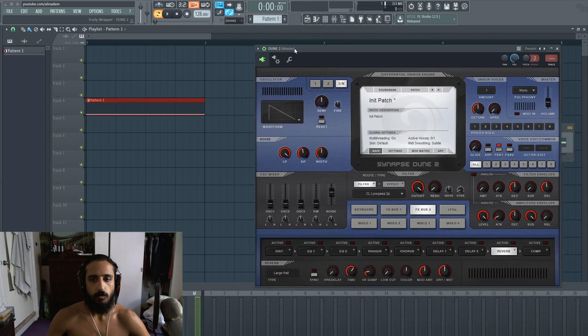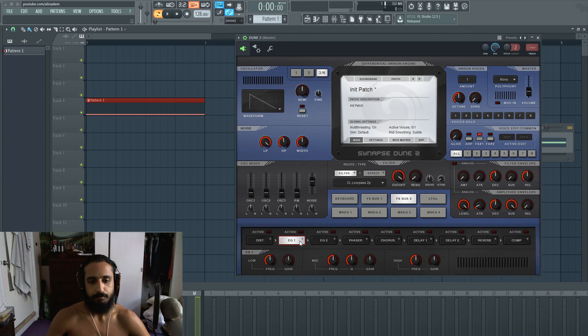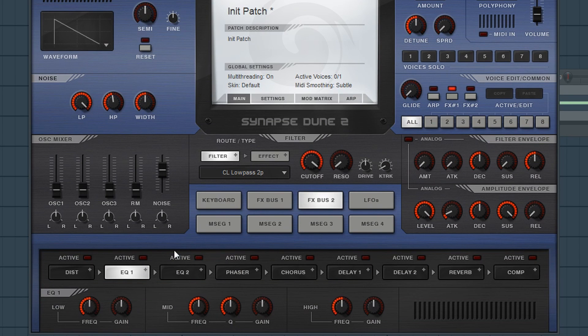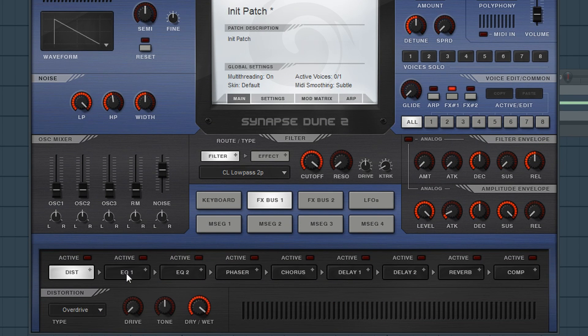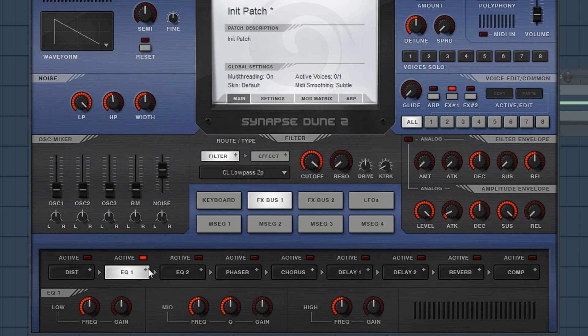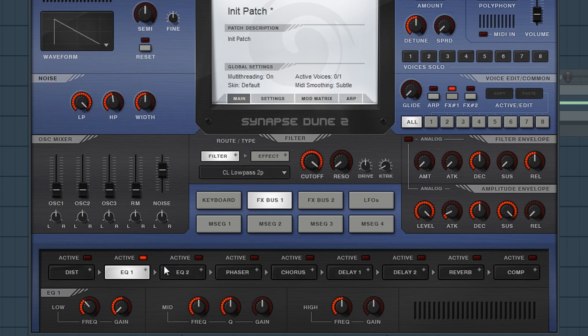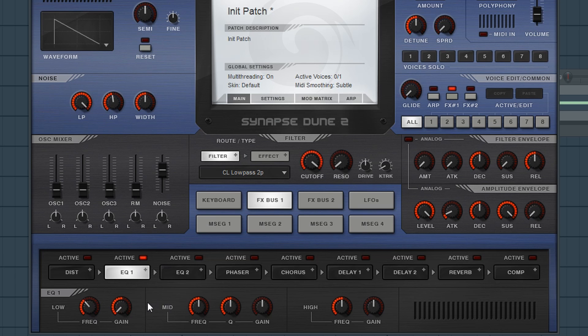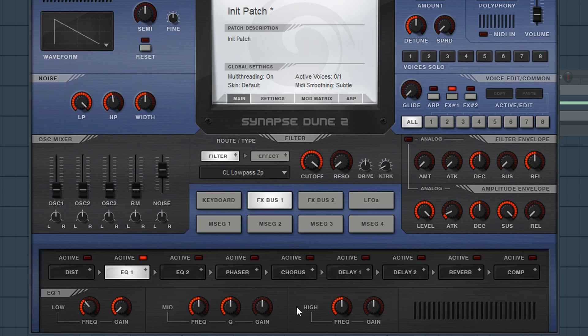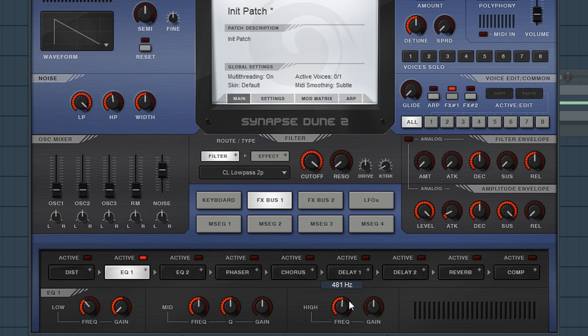Okay, so we have a little bit of a low cut. I believe these are shelf EQs, so they're not going to be like a complete cut, but just low shelf, a mid shelf, a high shelf. Correct me if I'm wrong, but that's just the way it sounds to me. We're going to mess around with the high as well, just to add a bit of air, a bit of sparkle to the white noise.